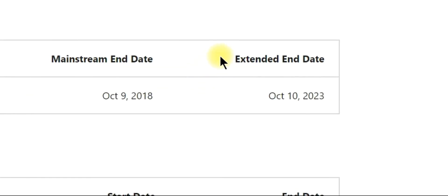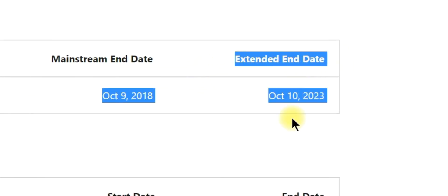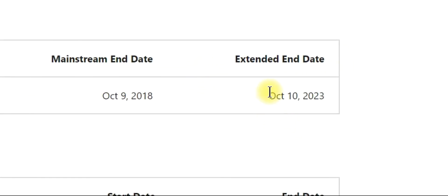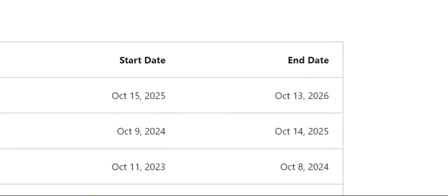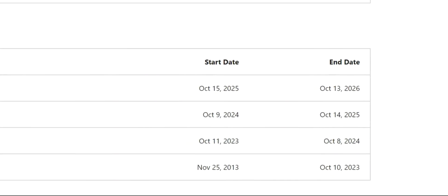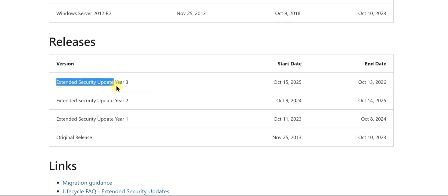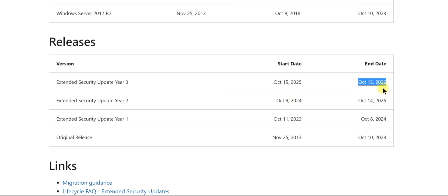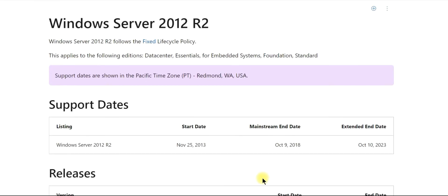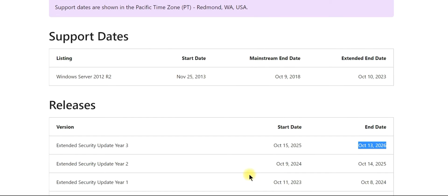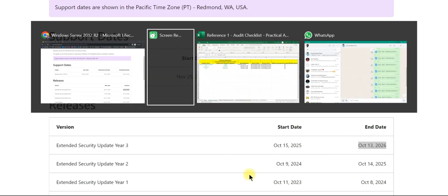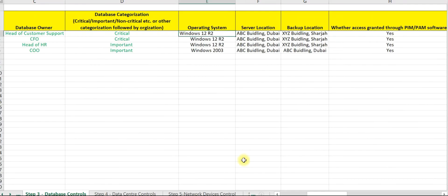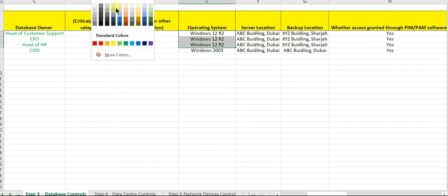Now extended end date is available till 2023, and extended security update is available till 2026. So if you are doing audit in 2022, there seems to be no issue with respect to this particular server. So let us make these three servers as complied.